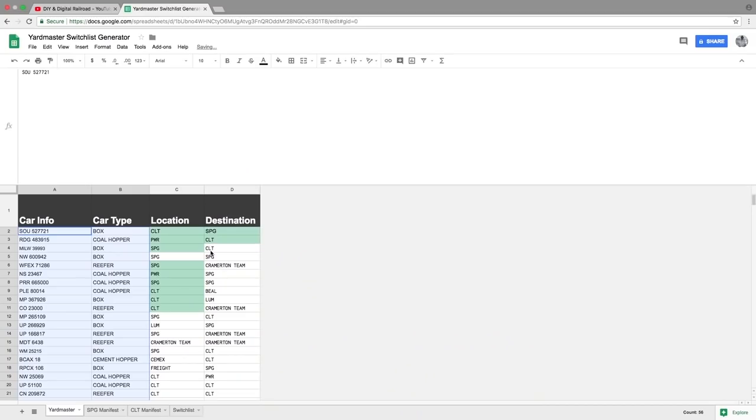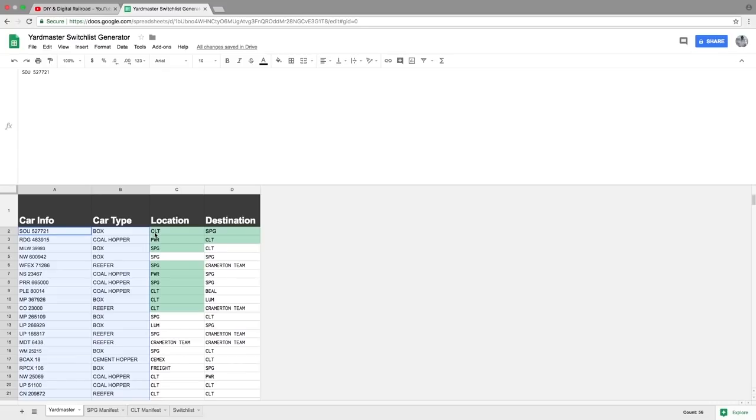And then I'm going to go up to data and then I'm going to go to randomize range. All right, we'll click that. And boom, there you go.